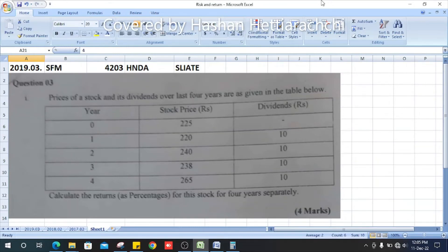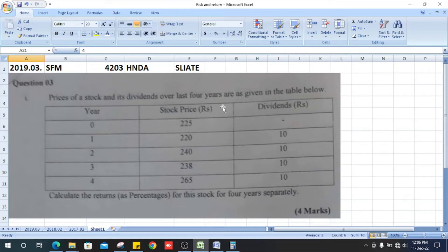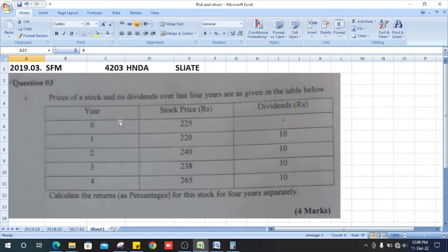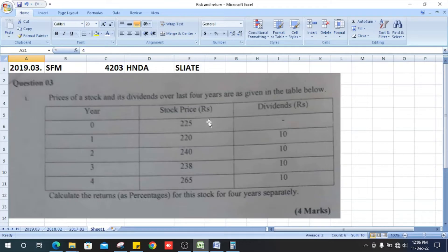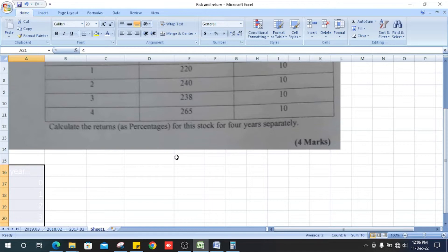2019 Strategic Financial Management past paper, question number three, section one. Prices of a stock and its dividends over the last four years are given in the table below. Column here shows years 0 to 4, and the stock prices 225 to 265. Dividends 0 to 10. Calculate the returns, in brackets as percentages, for this stock for four years separately.